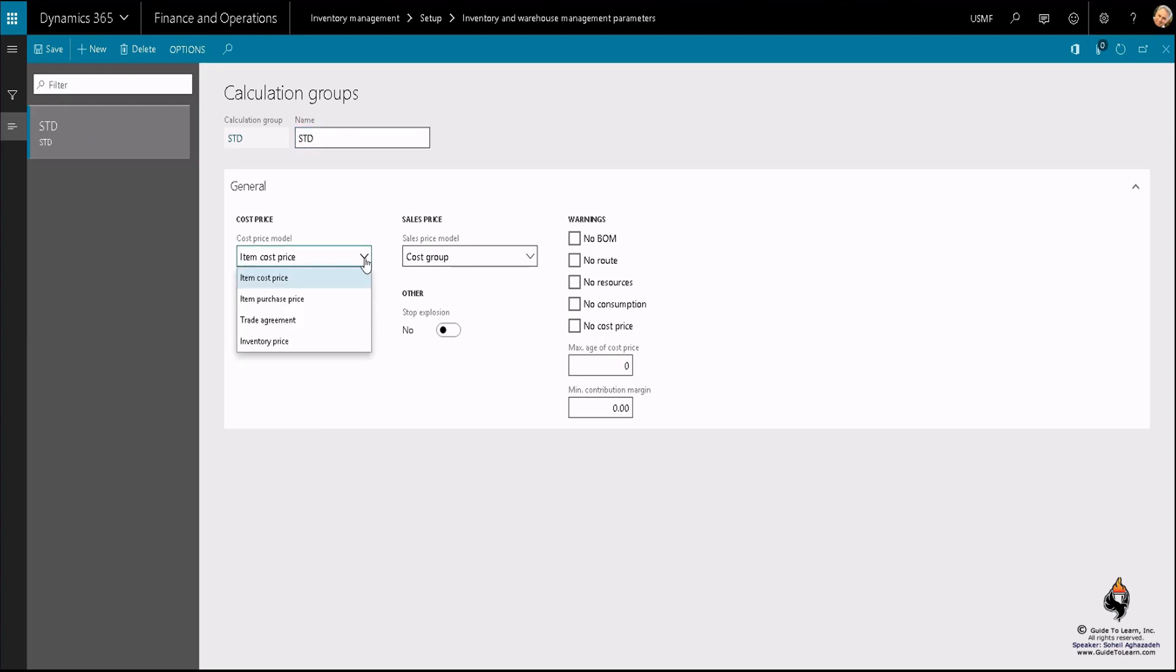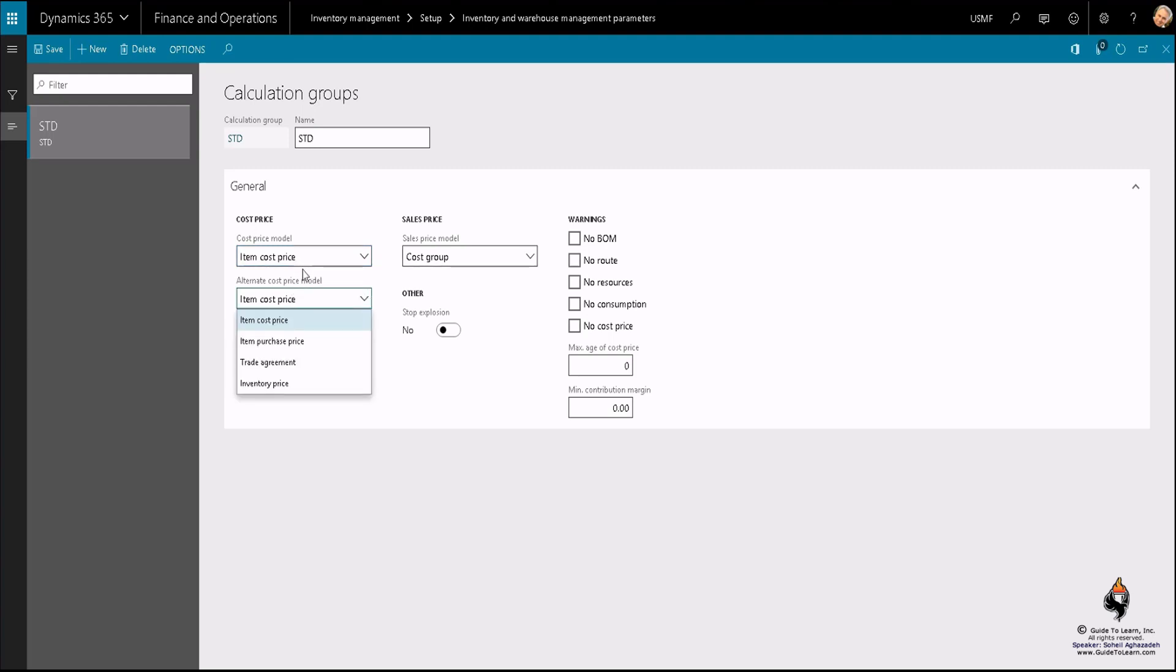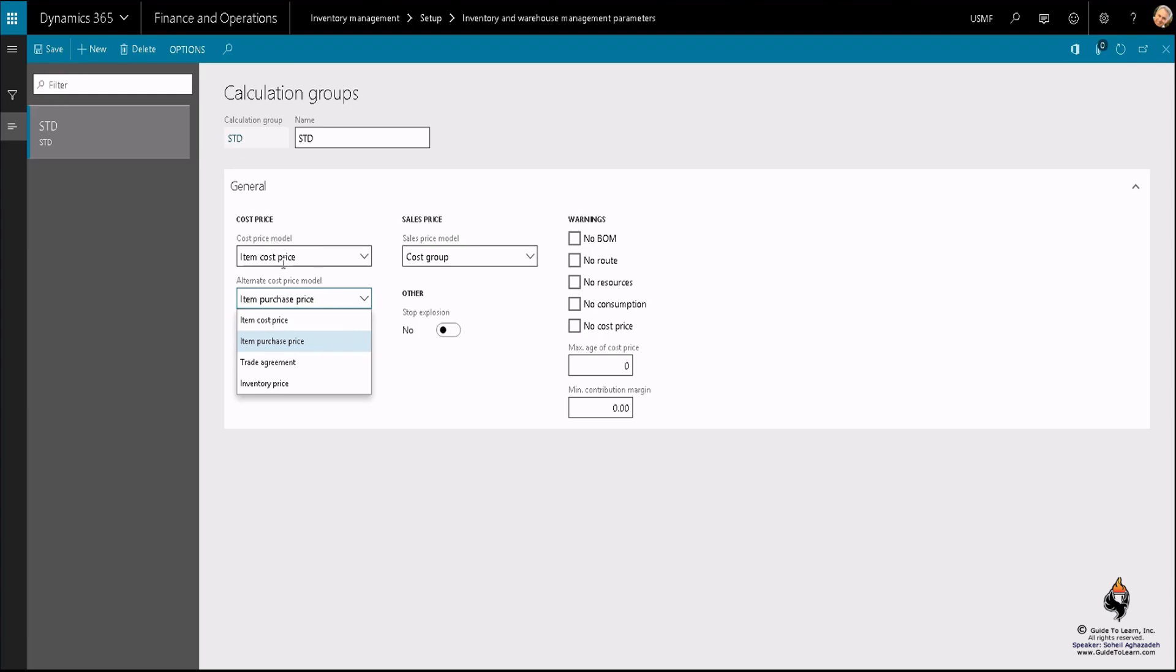The alternative cost price model shouldn't be the same in my opinion, so I would use item purchase price as an example. But you can keep it as it is, it wouldn't hurt. If you don't necessarily find any item cost pricing or you'd like to use the alternative pricing to see which one is higher, you can consider that as well.